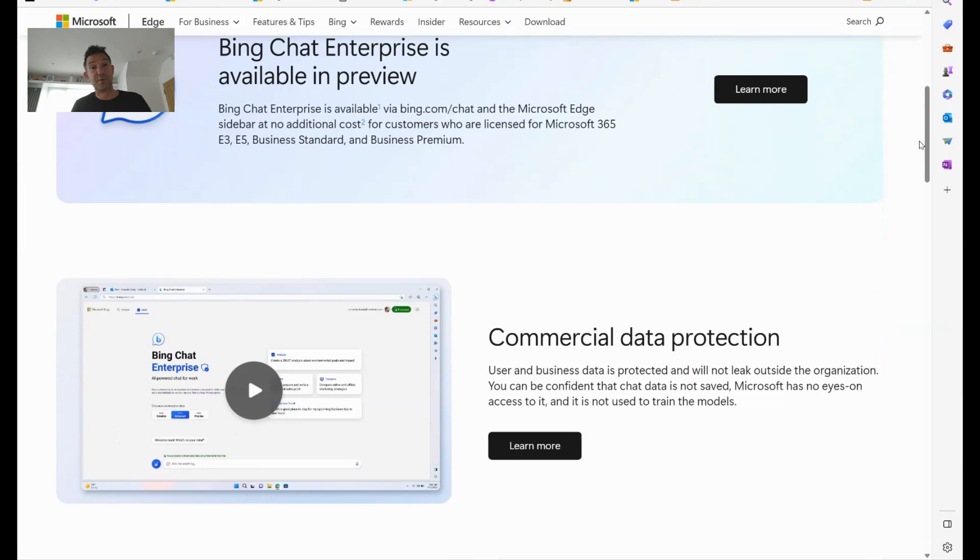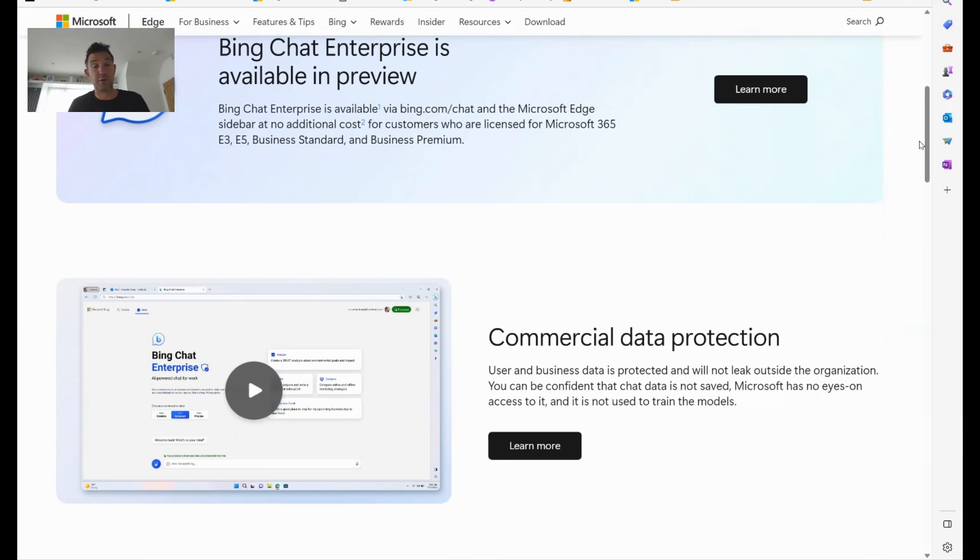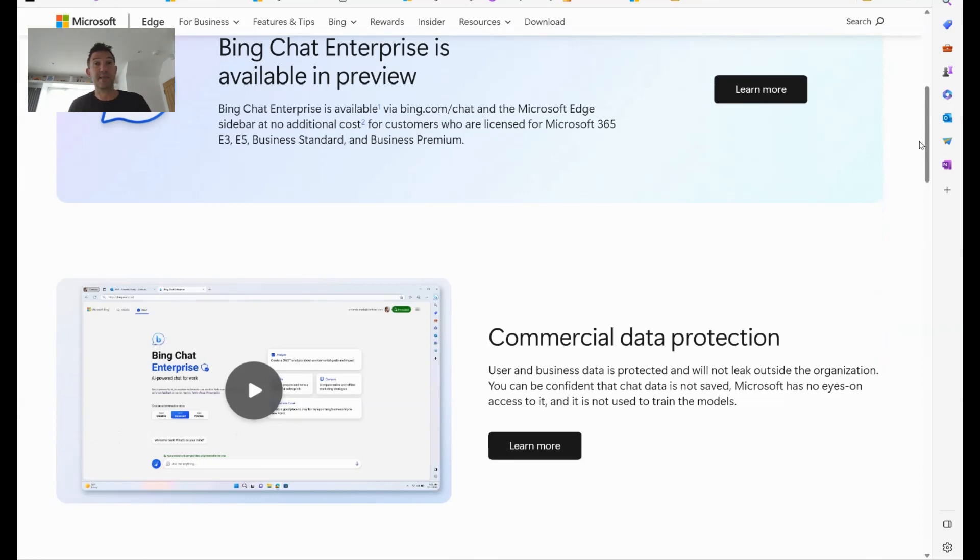So with Bing Chat Enterprise, that doesn't happen. Your corporate data and anything that you share within that is protected. That is not shared with Microsoft, not used to train a large language model, yet you still get to benefit from the wider language models that Bing Chat uses, which is based on ChatGPT-4, and able to provide insightful information. It's actually quite powerful.